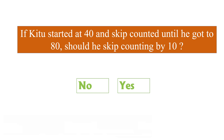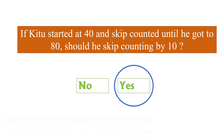If Kitu started at 40 and skip counted until he got to 80, could he skip count by 10? First we check whether 40 is in the table of 10 — 10×4=40, yes. Since 40 is in the table of 10, we can apply the multiplication trick. Then we check whether 80 is in the table of 10 — 10×8=80, yes. So the answer is yes, Kitu can skip count by 10 from 40 to 80.